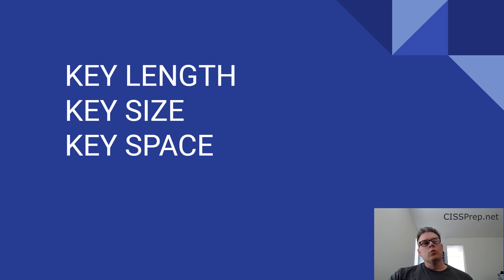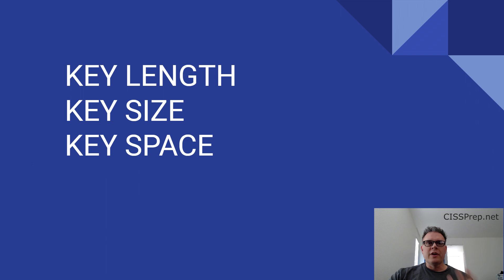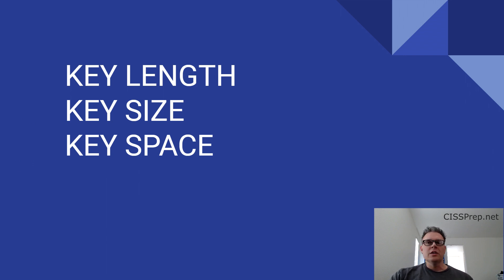Hello everyone. Whether you're studying for the CISSP, Security Plus, or just have a question about the difference between key size, key length, and key space, you've come to the right place.